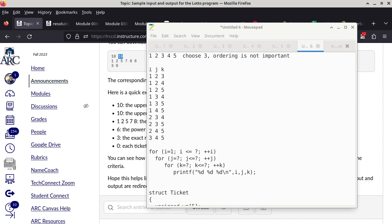For five matching numbers you'd go I, J, K, L, M — a five-level nested loop. For those using the generate-and-test approach, you also need a subroutine to test a ticket to see whether it meets the requirements.